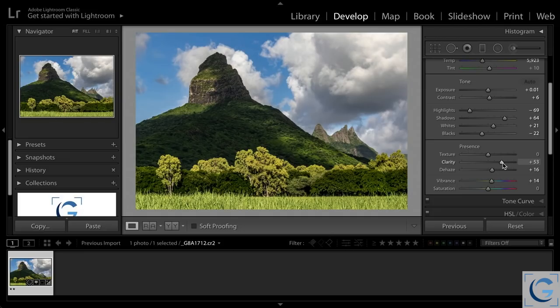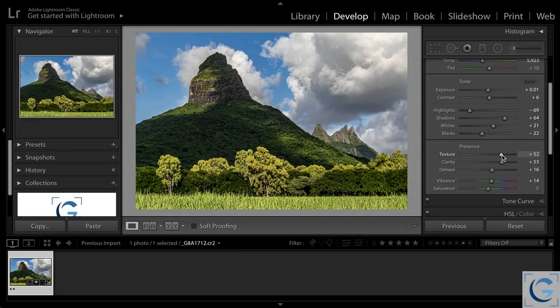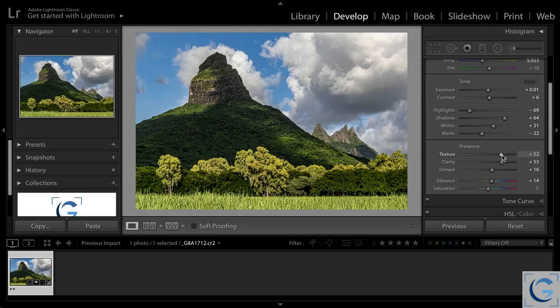But if you really want to get down into the fine textures, the texture slider is your tool. It's going to enhance at a very small scale. So think of this as texture being a small size enhancement. It can still be a strong enhancement, but relatively small in size.